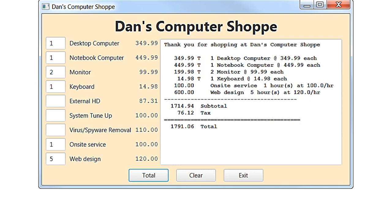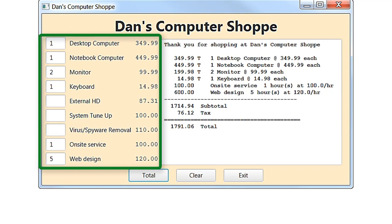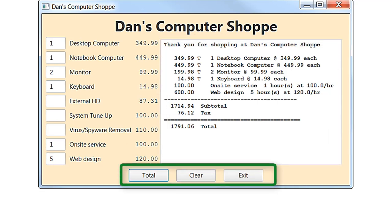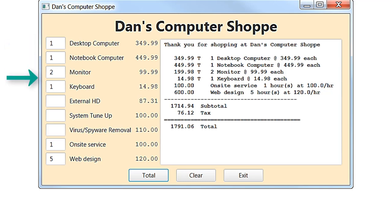Take a close look at the form. There is a title at the top, a list of items and services on the left, an area for a receipt of items sold at the right, and buttons on the bottom. Here is a sample of a customer's purchase: one desktop computer, a notebook computer, two monitors, and a keyboard.